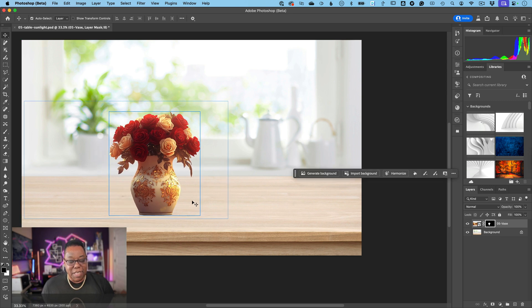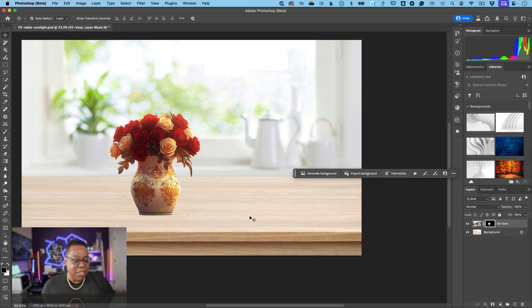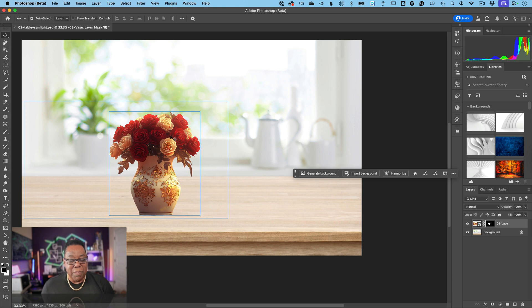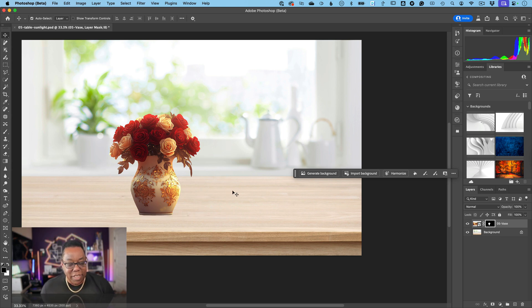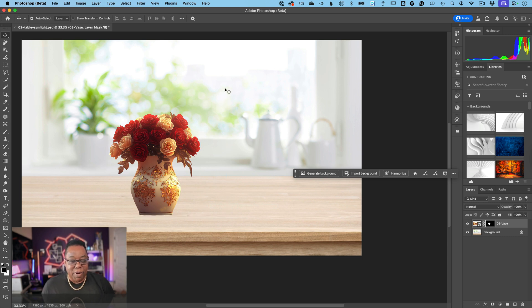The second problem, and this is the biggest giveaway, is the lighting. You could go in and brush in some shadows underneath it using your paintbrush, but this is where people spend a lot of time trying to make composites look realistic by making the lighting match the scene.